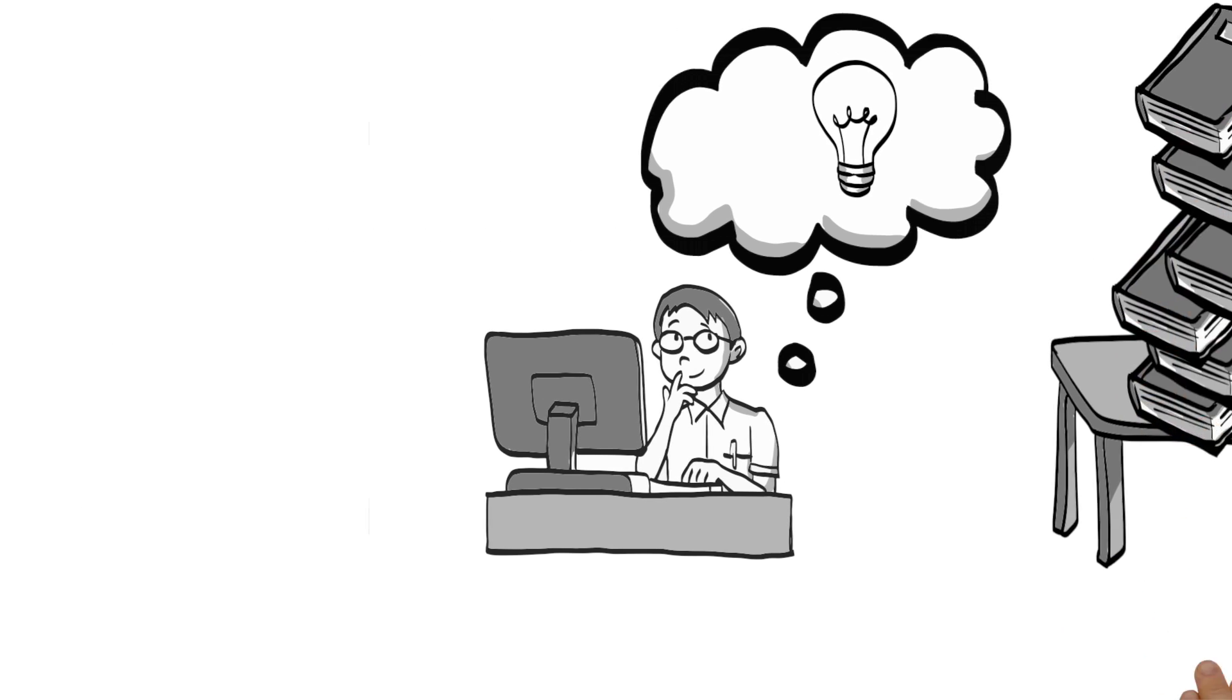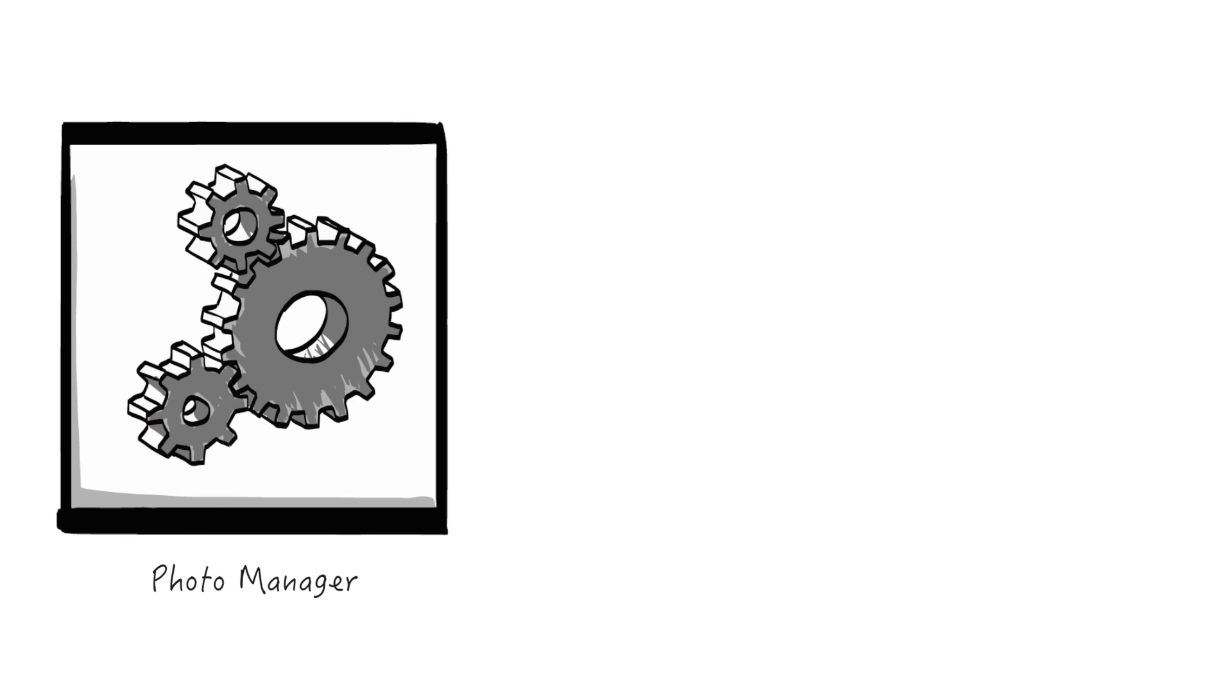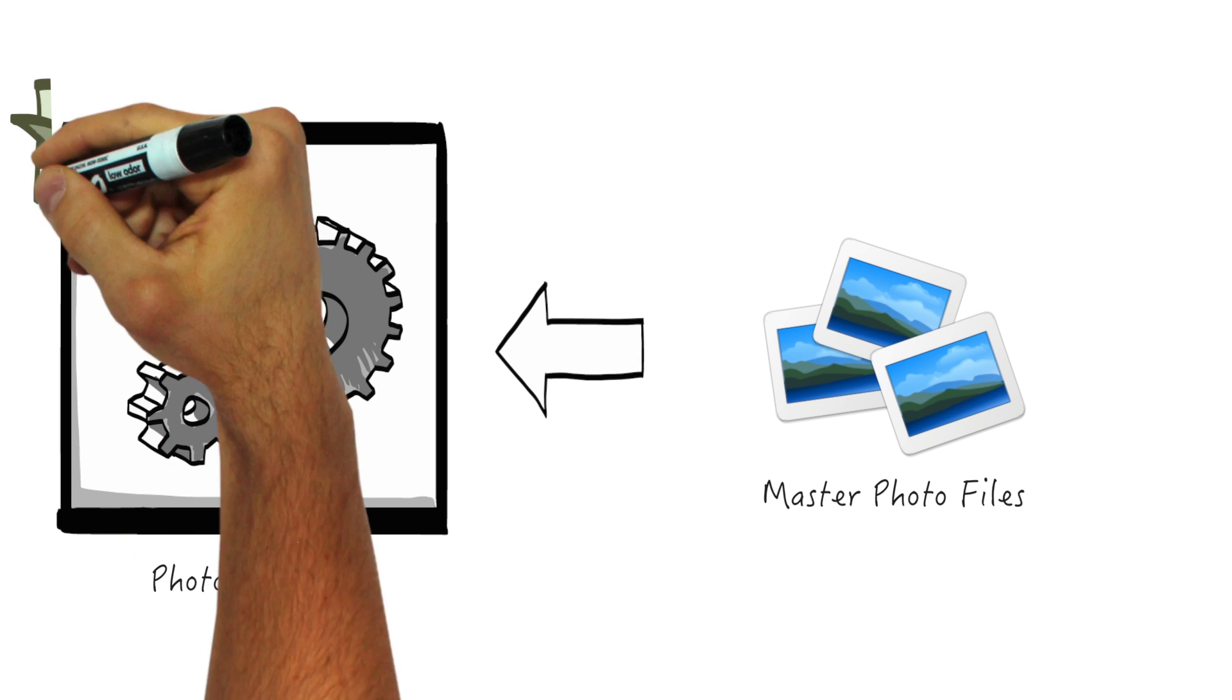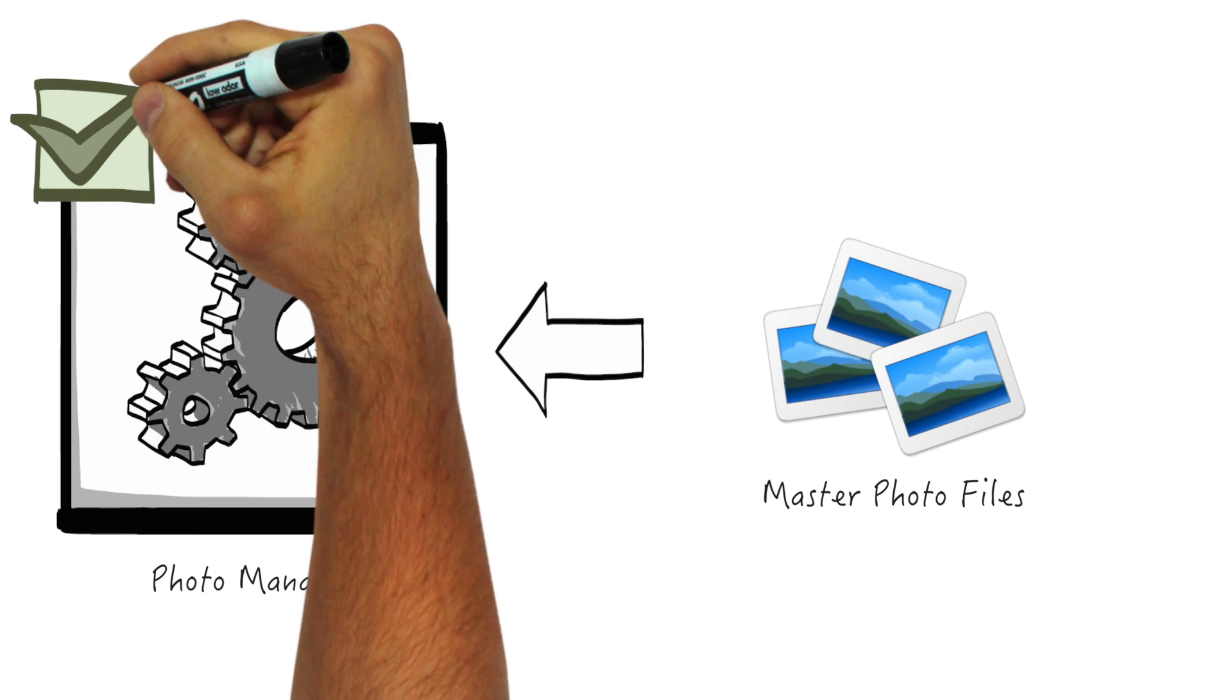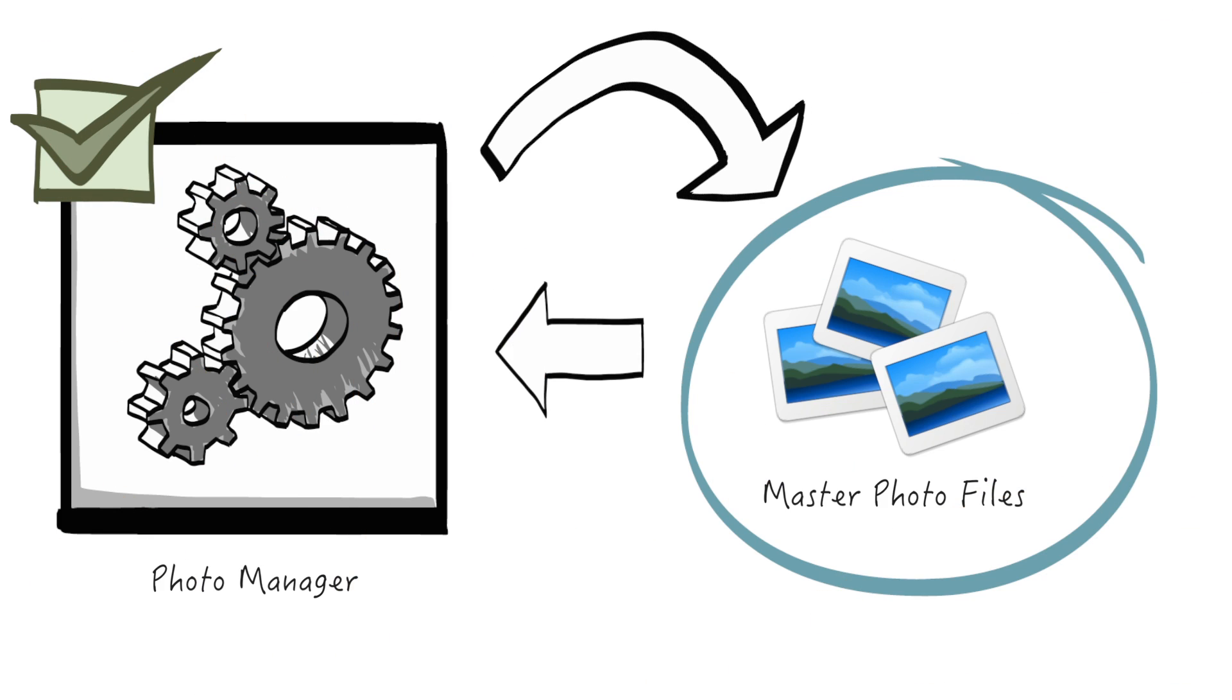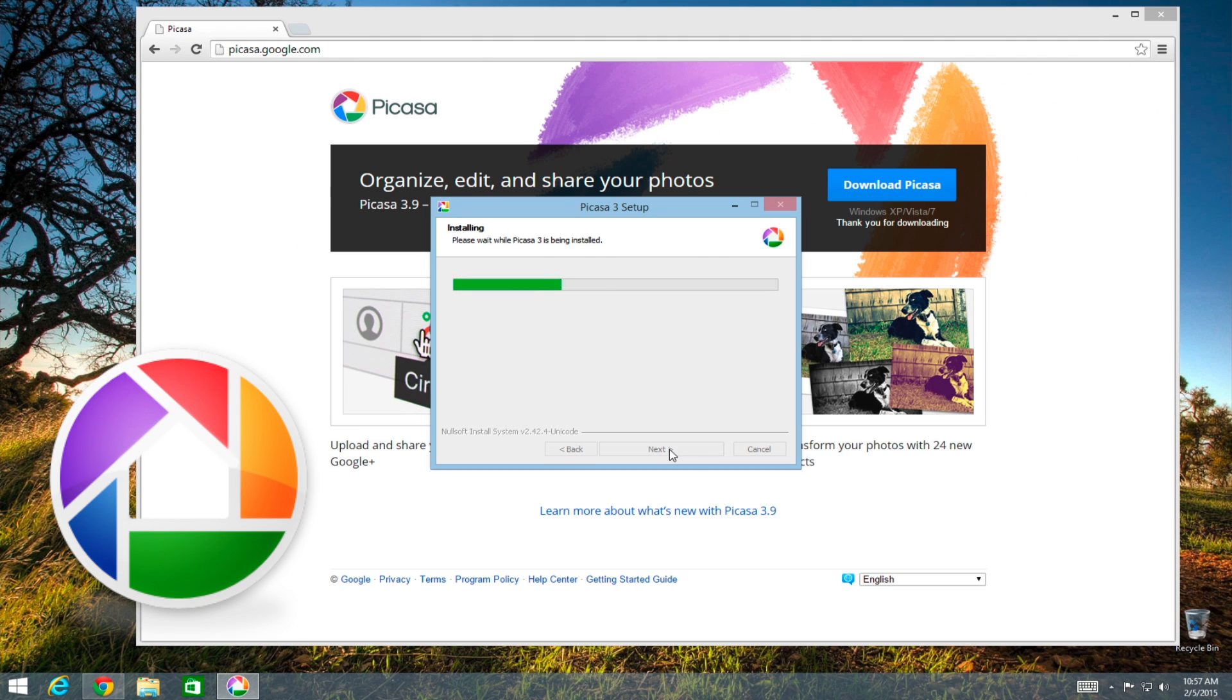Some photo managers deal largely with an internal database. And what I mean by that is, once photos are imported inside, you're sort of forced to make changes inside the application only, or those changes won't be reflected in your master images already stored in the folders on your storage drive. In some ways, Picasa works a little differently. It has a secret weapon that no other photo manager that I'm aware of has.